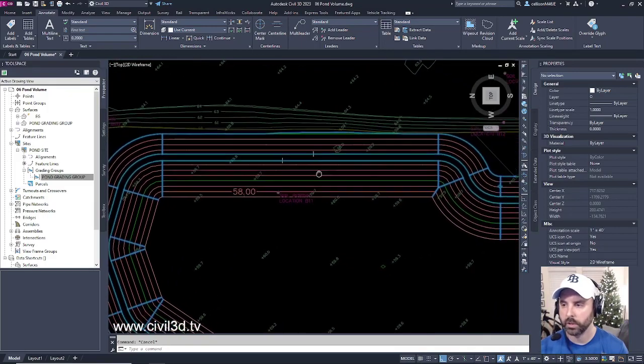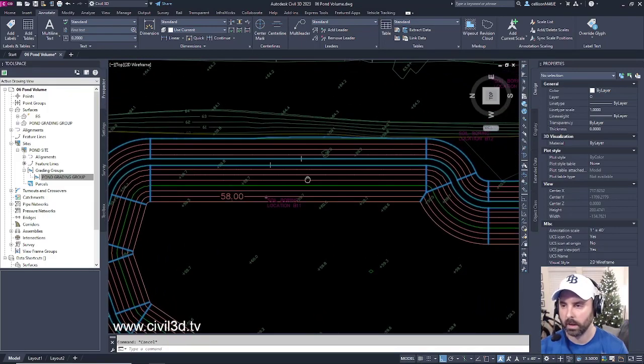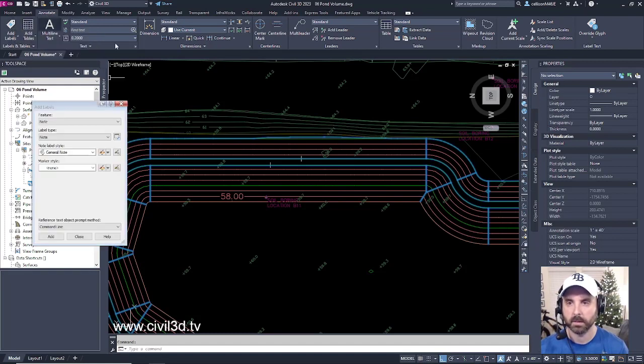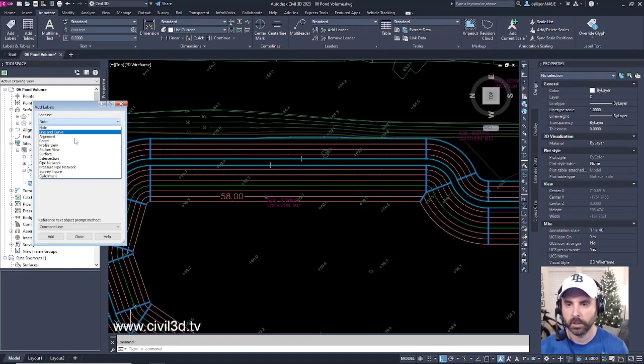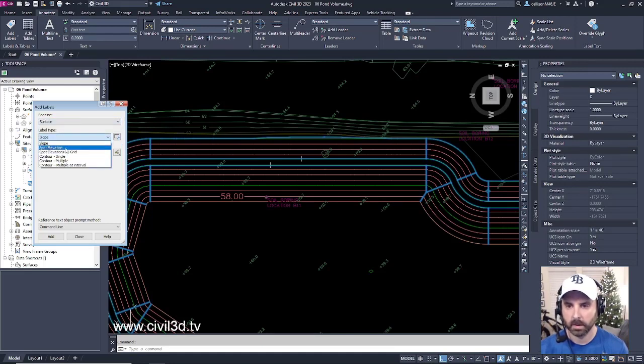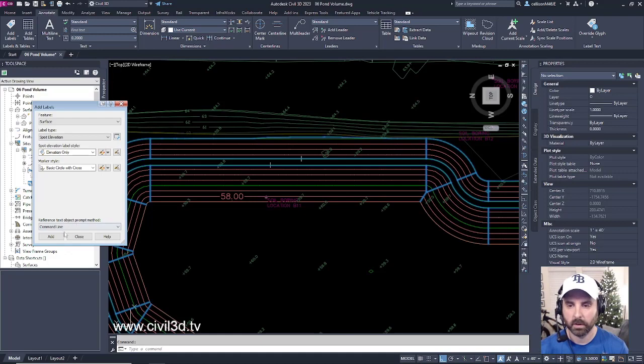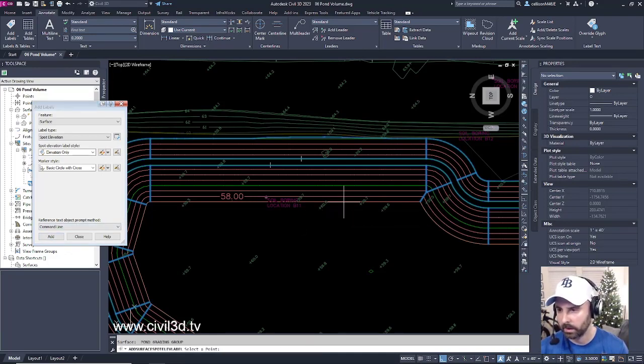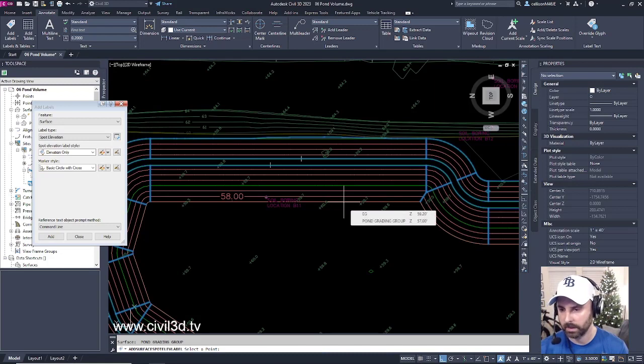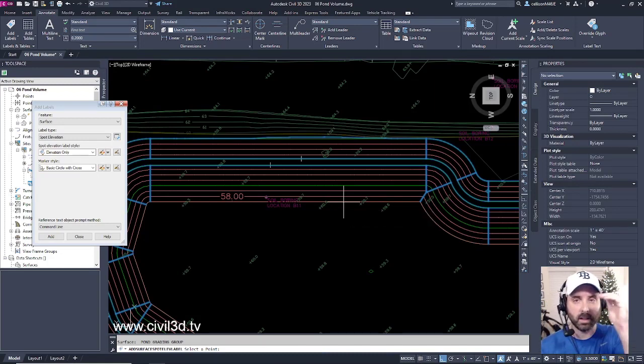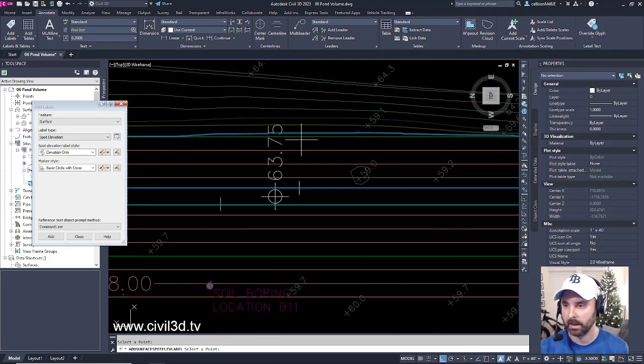I'm going to pan over in this direction. I'm going to go into my Annotate tab and click on my Add Labels button. For the feature, I'm going to select Surface, Label Type. I'm going to select Spot Elevation for this. It's going to be Elevation Only. We'll leave everything at its defaults, then click Add. I want to see, if I click on my Contour to select my Surface, I want to see what the top of my berm is. I want to see what that elevation is at. Go ahead and select that. We're at 63.75.